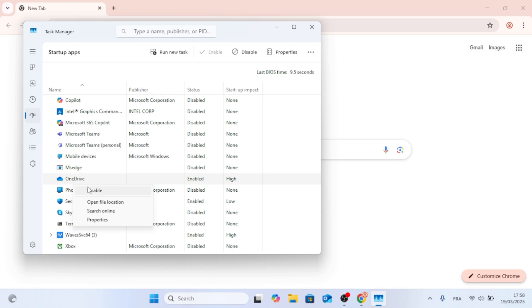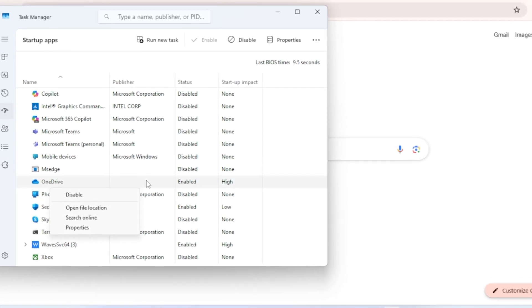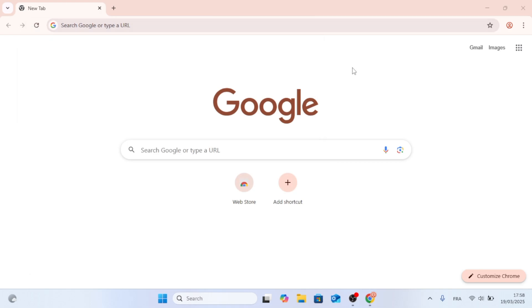Now, if you see Google Chrome listed in here, just right-click on it and then click on Disable. Now, by doing that, that will disable it from the system startup, but there is another way.